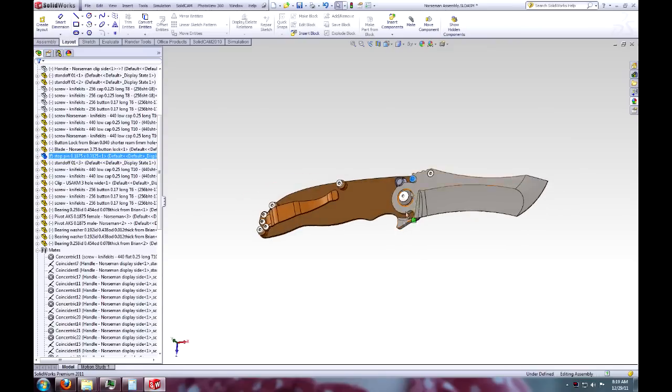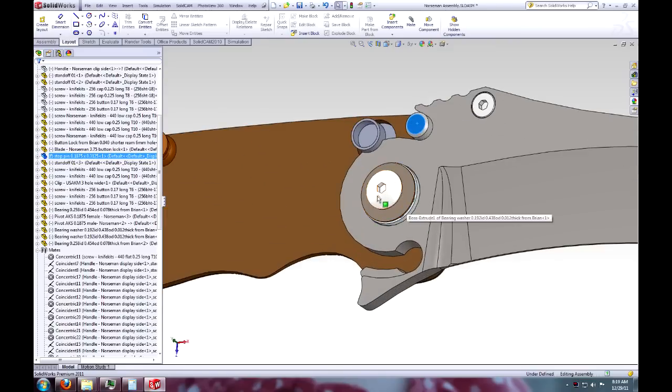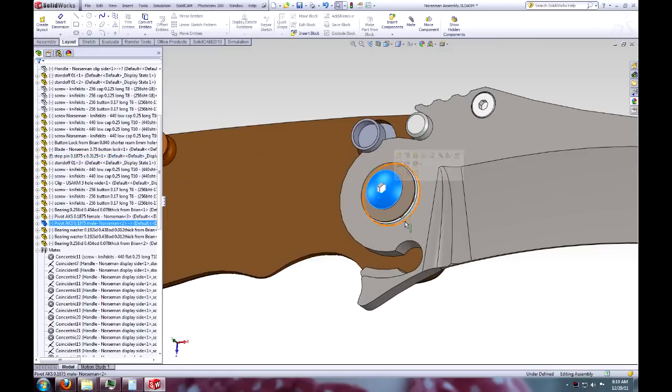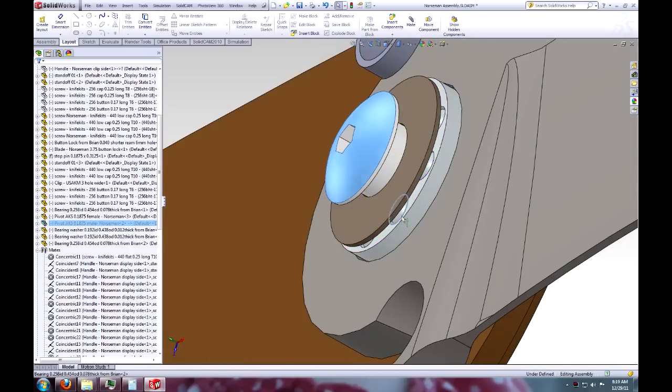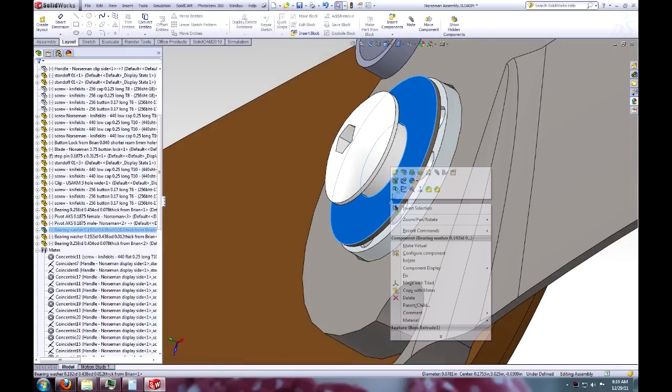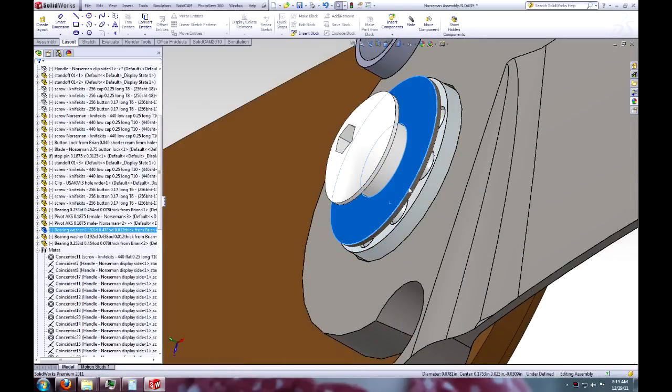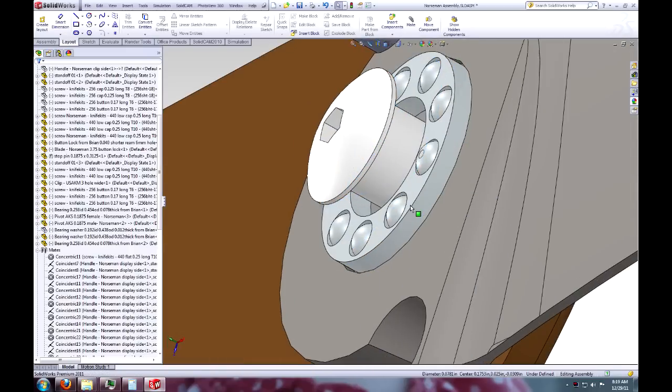Oh, and I changed to a smaller diameter pivot and ball bearings instead of those roller bearings.